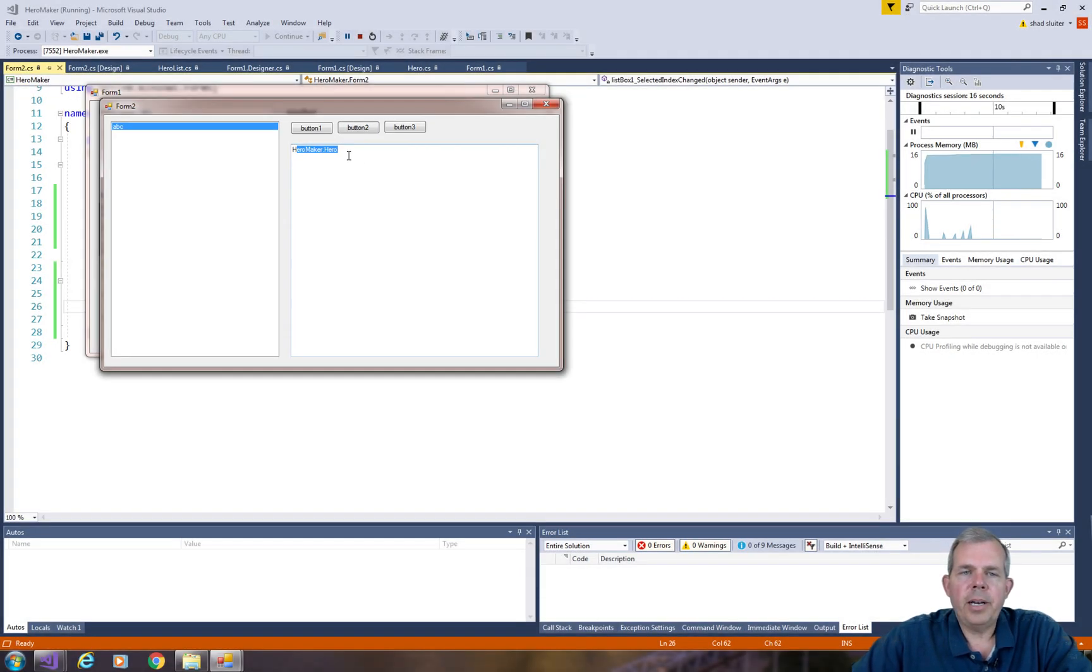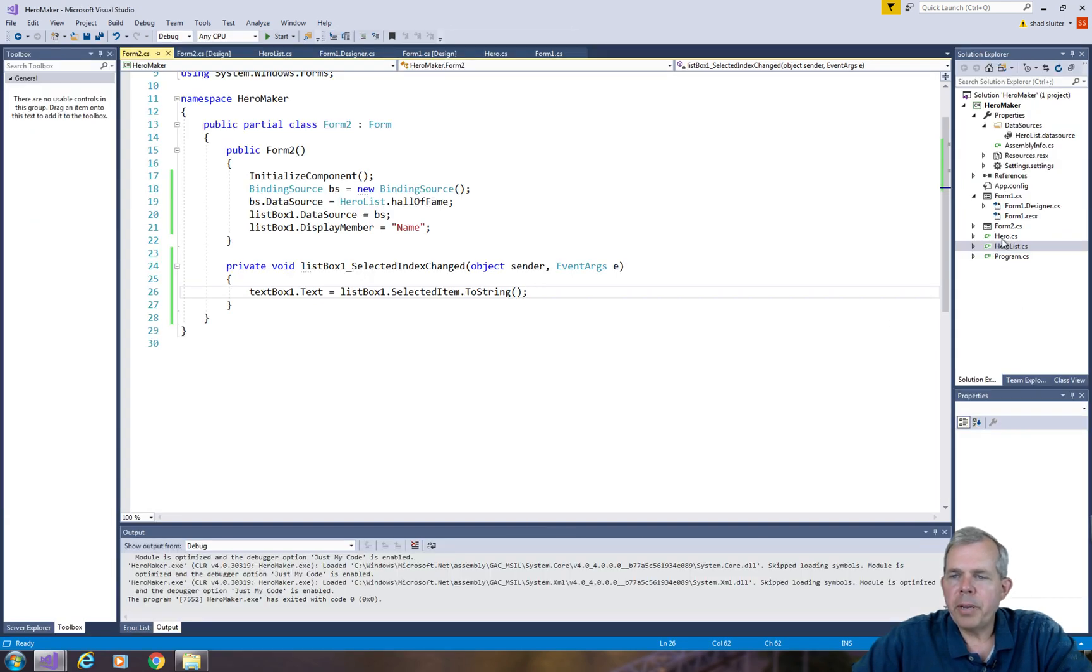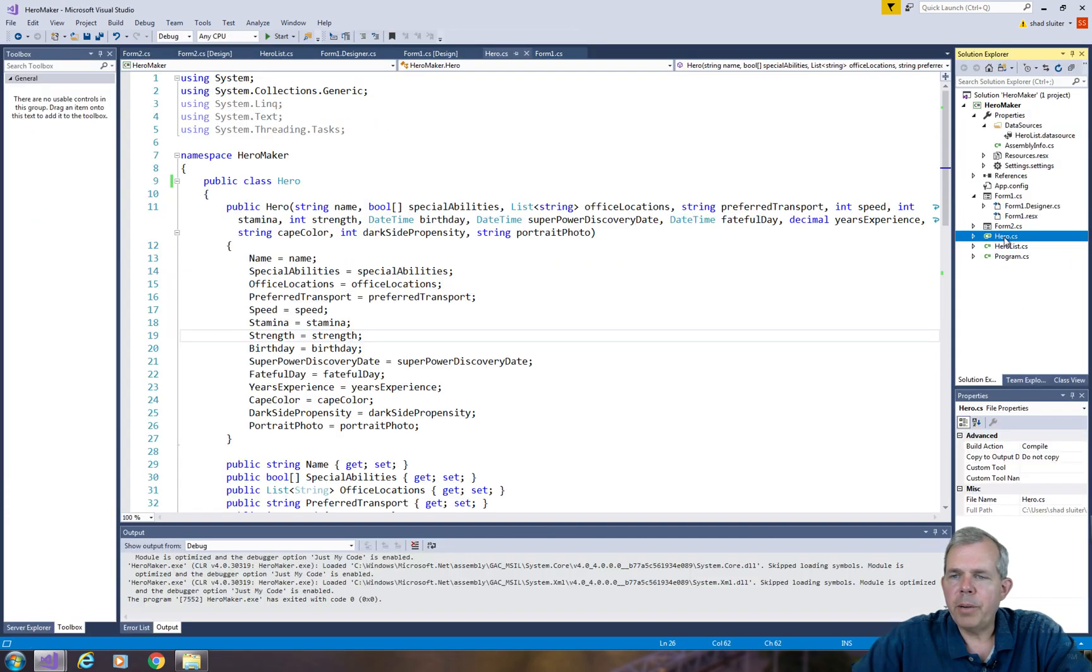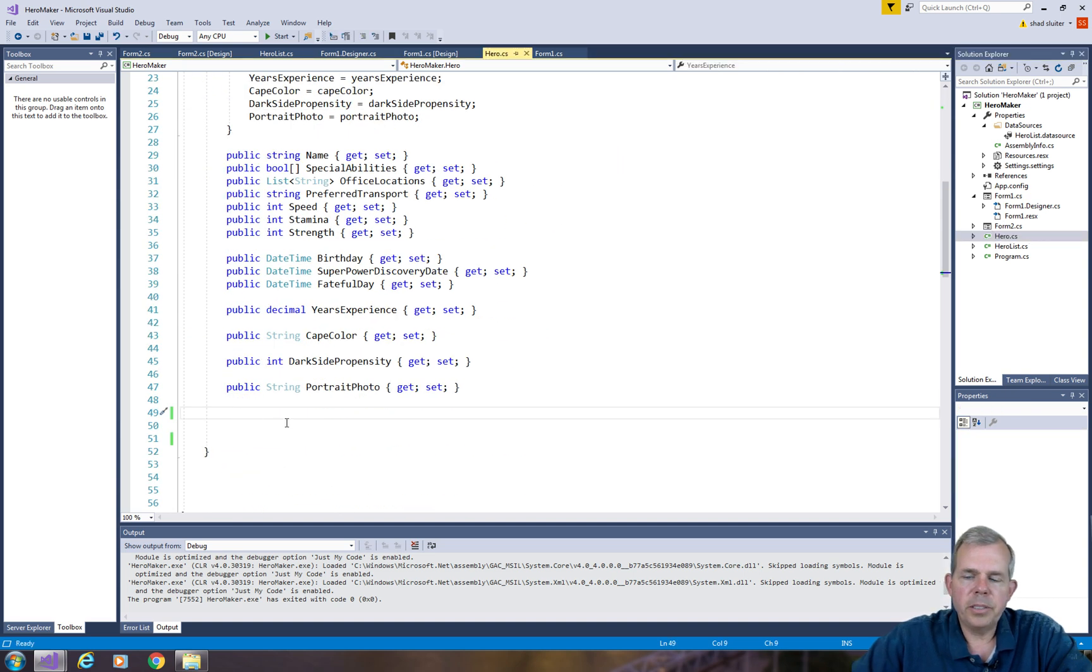So I need to make a better method for ToString. To make a better method, I'm going into the Hero object. And we don't have a ToString method yet. So let's create one down here.